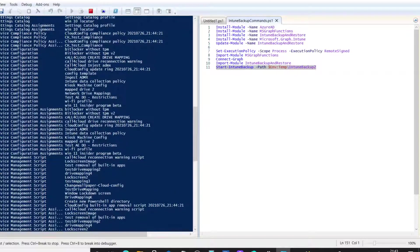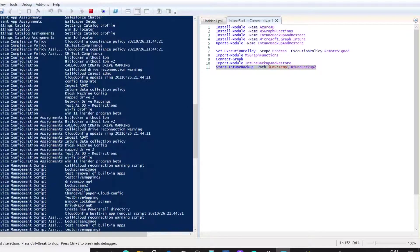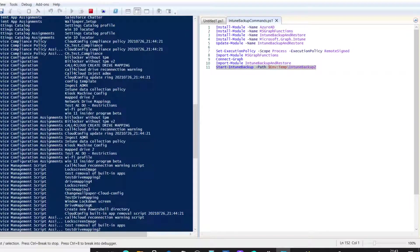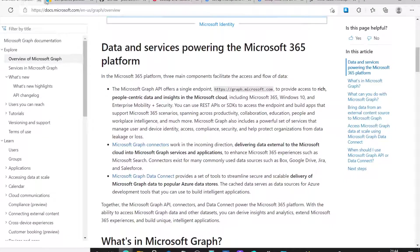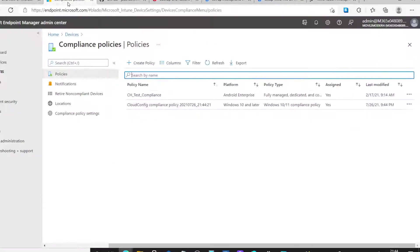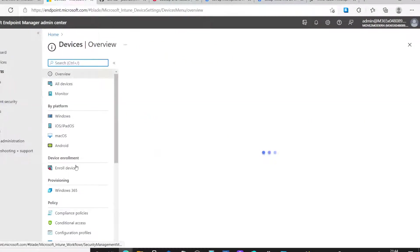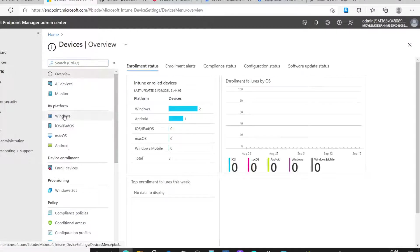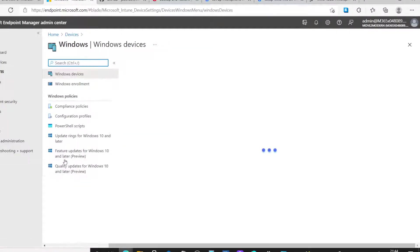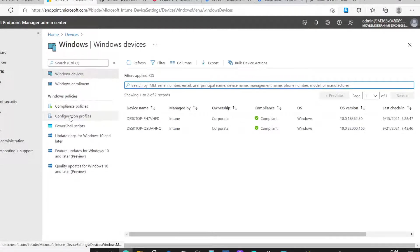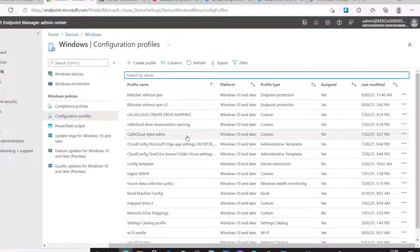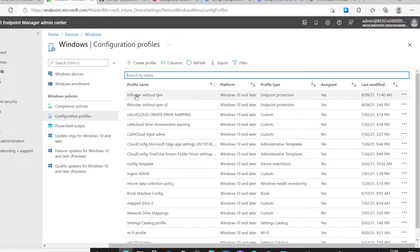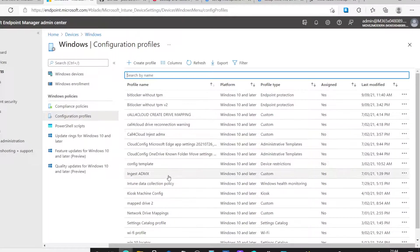Okay, so, if I have a quick look at this, you've got the device configuration policies. You've got BitLocker with TPM, BitLocker without TPM. If I go into my tenant and have a look at that. I can look at the configuration profiles. And as I just mentioned, you've got BitLocker with TPM, BitLocker without TPM version 2.